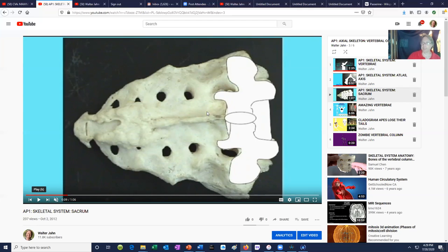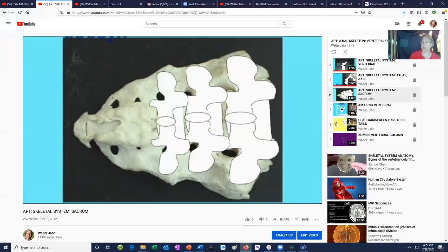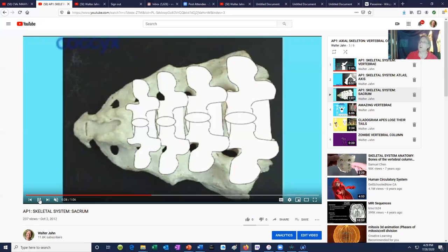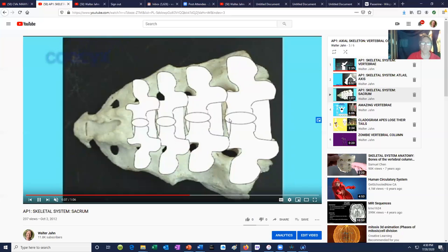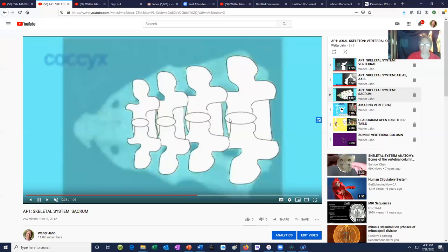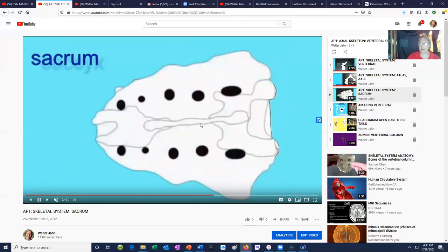For whatever reason, the sacrum is called the sacred bone. We once had separate sacral vertebrae, but they fused because we want our legs to be able to support the weight of our body. The legs attach to the hips, and the hips attach to the sacrum, creating a strong joint called the sacroiliac joint, where the sacrum joins the ilia.